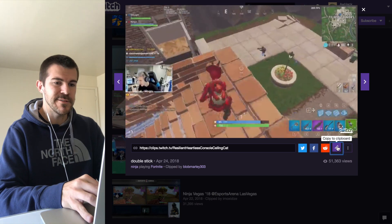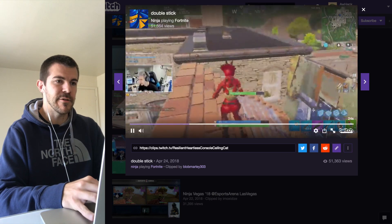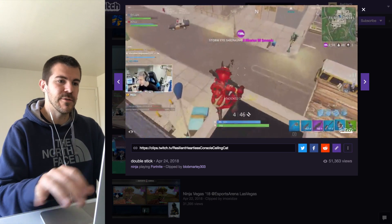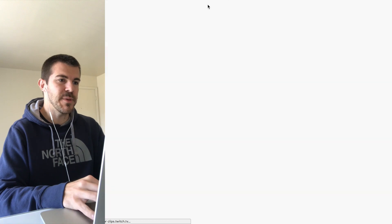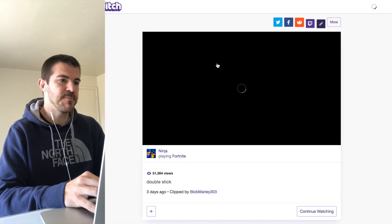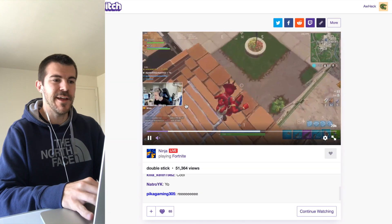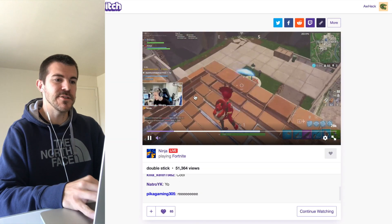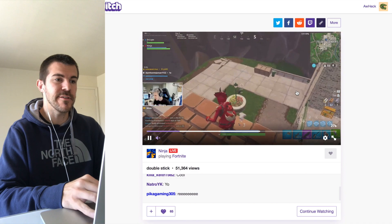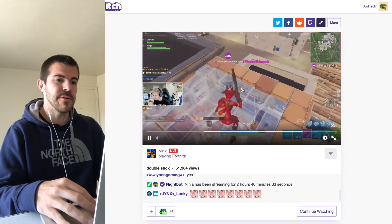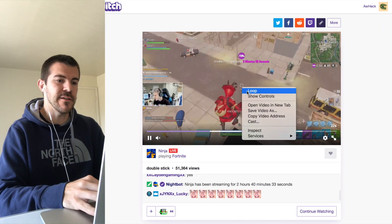Find the clip you want — for example, this one called 'Double Stick' — click on it, and then copy the URL to go to that clip's actual page.